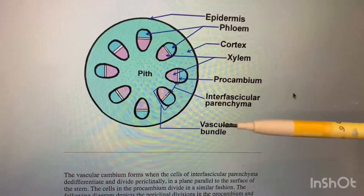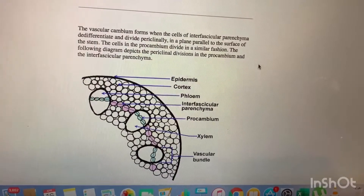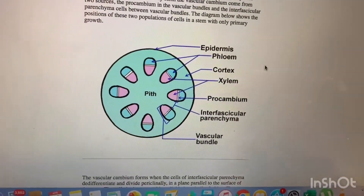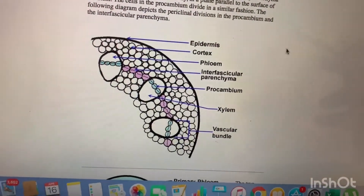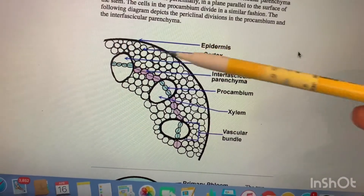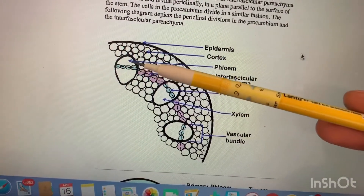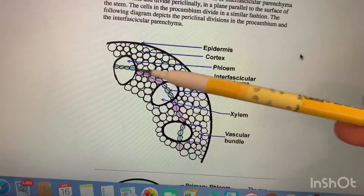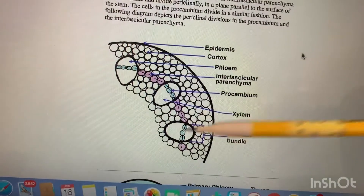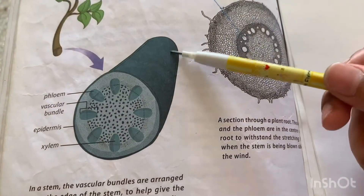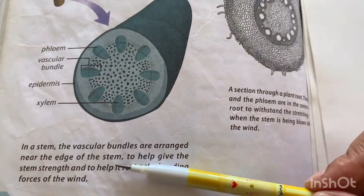Looking at a cross-section of the complete stem: the outer layer is the epidermis, the small rounded structures inside are the cortex, the phloem is the upper part, the interfascicular parenchyma is the region between the bundles, the xylem is the lower part, and the entire structure is called the vascular bundle.